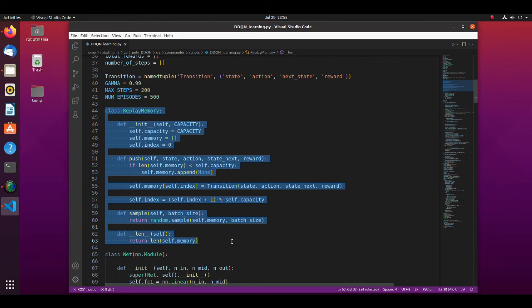But now we have a replay memory class. In the memory array, experiences are stored. Experience consists of state, action, next state, and reward. There is also a sample member function which returns an array of experiences in random order.